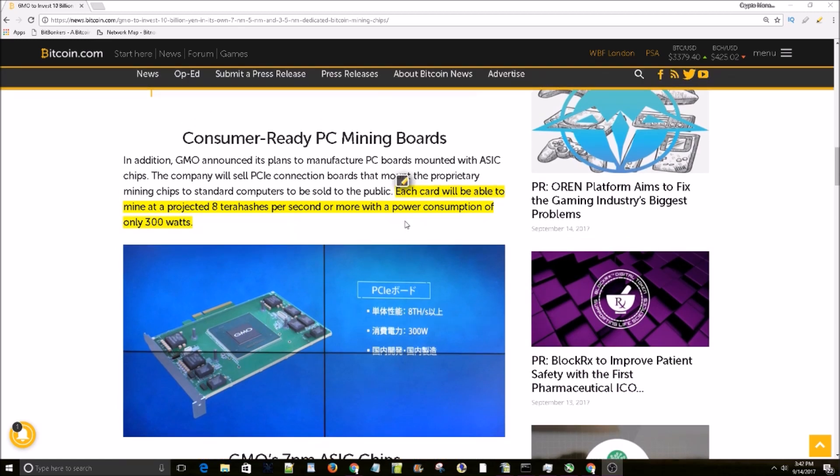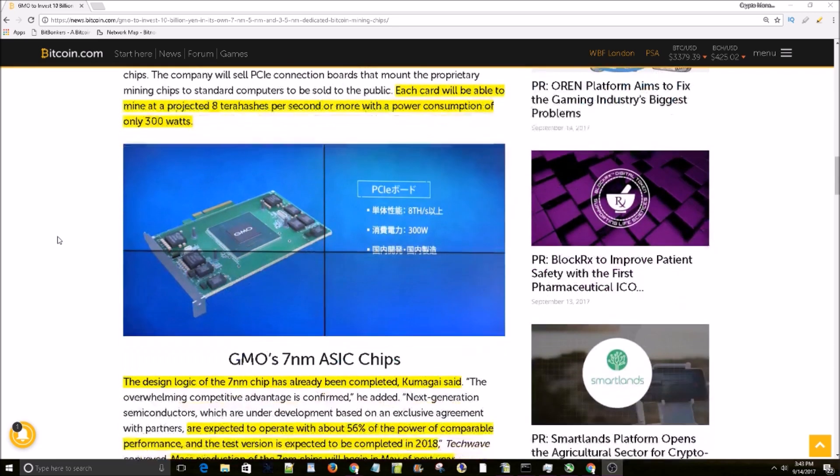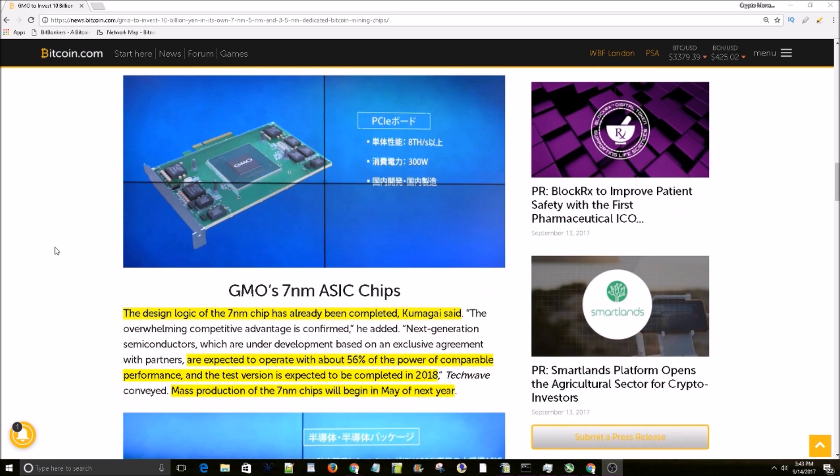7 nanometer card, and it's going to be PCIe based so you can plug it in to any computer just like you would a GPU. So each card will be able to mine at a projected 8 terahashes per second or more with a power consumption of only 300 watts. The design logic of the 7 nanometer chip has already